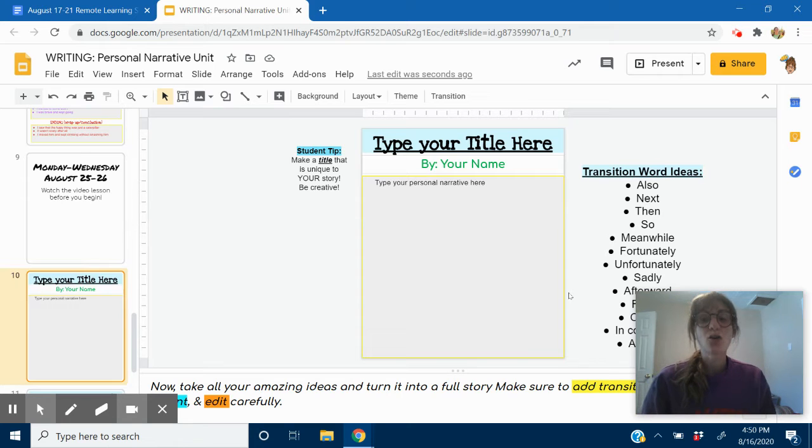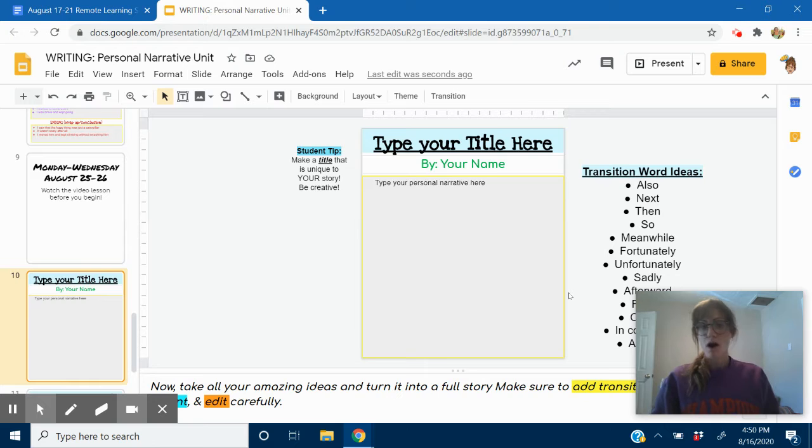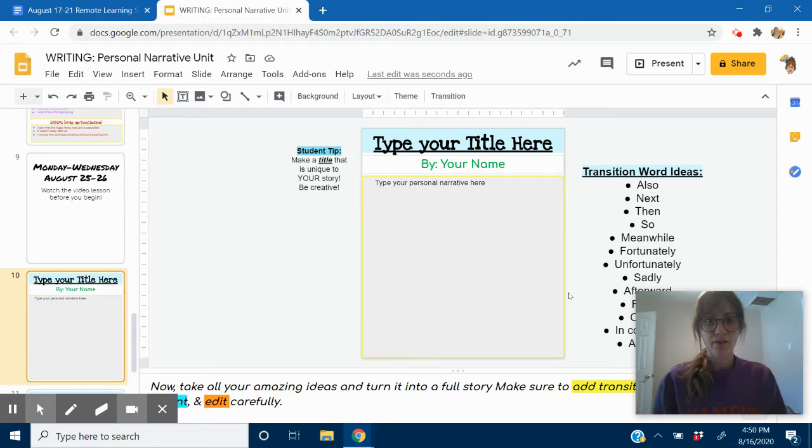Welcome back, friends. We are now ready to write our first draft of our personal narrative.